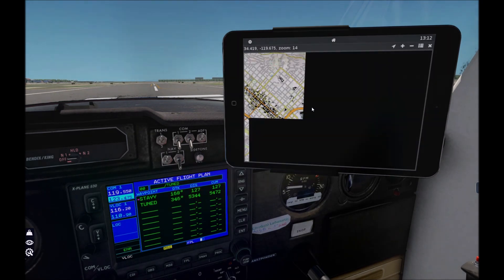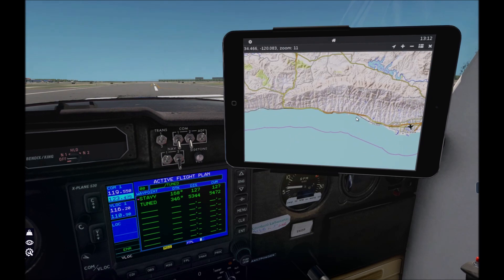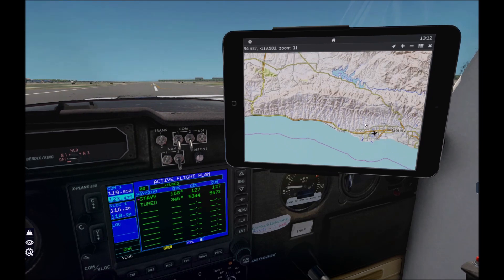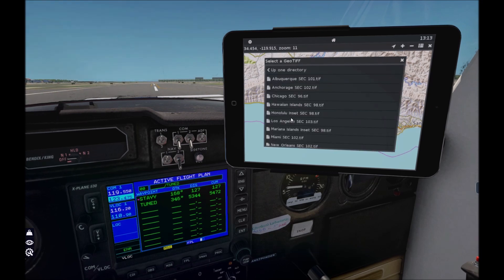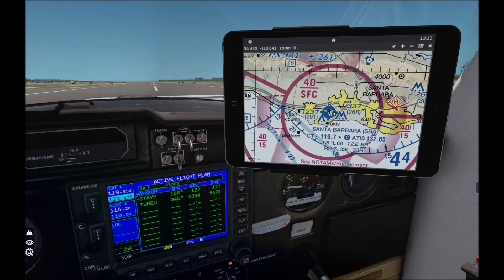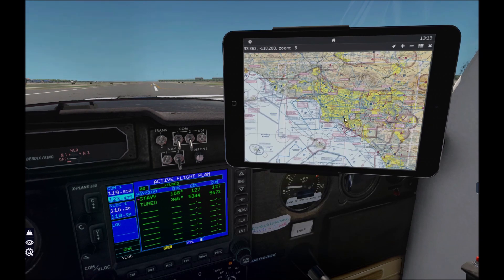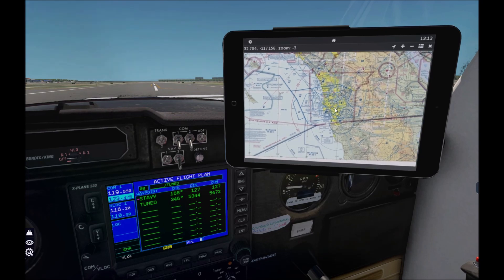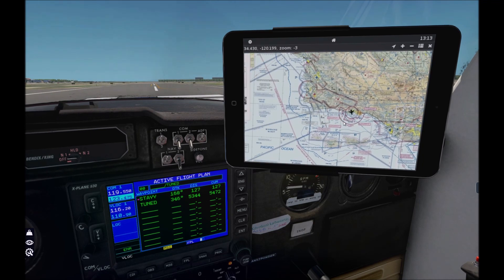It's already downloaded and applied in the iPad via AviTab. OpenTopo is really cool and has global coverage, but it doesn't have aviation data. So let's load up the Los Angeles area GeoTiff. EPSG tiles work in Europe and GeoTiff tiles work in the United States. Open the Los Angeles GeoTiff — it loads a bit slower. As you can see, it's huge — covering Los Angeles down to San Diego. It's ready to use, quite simple.